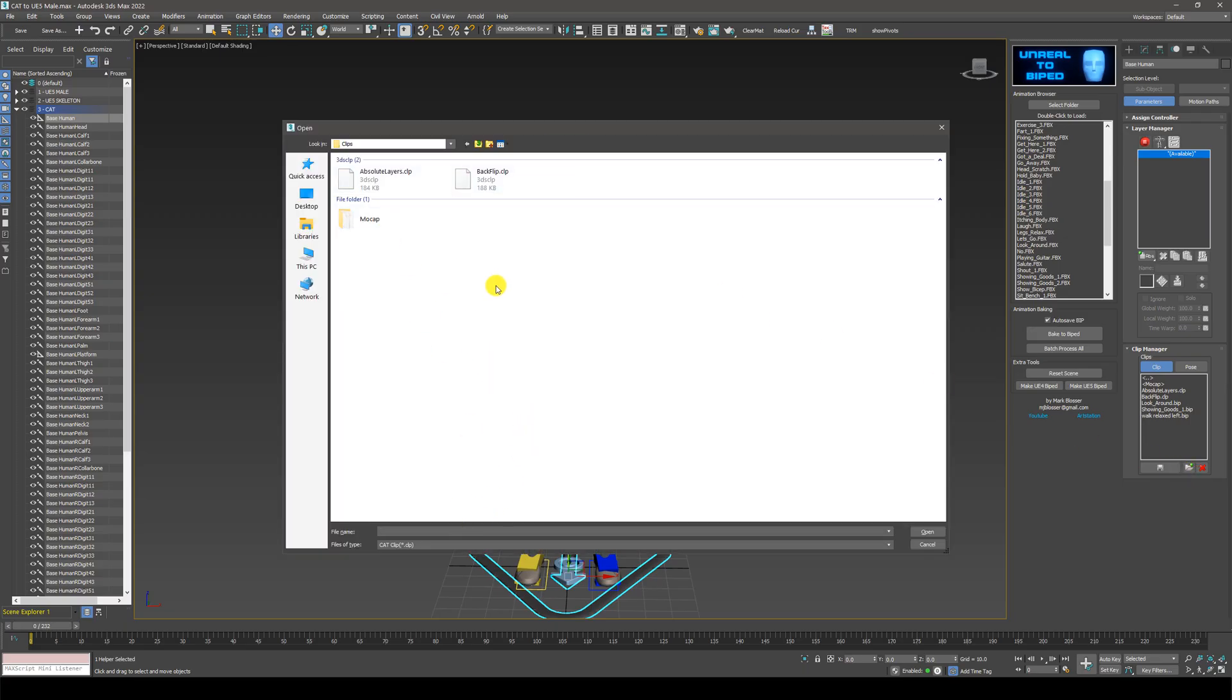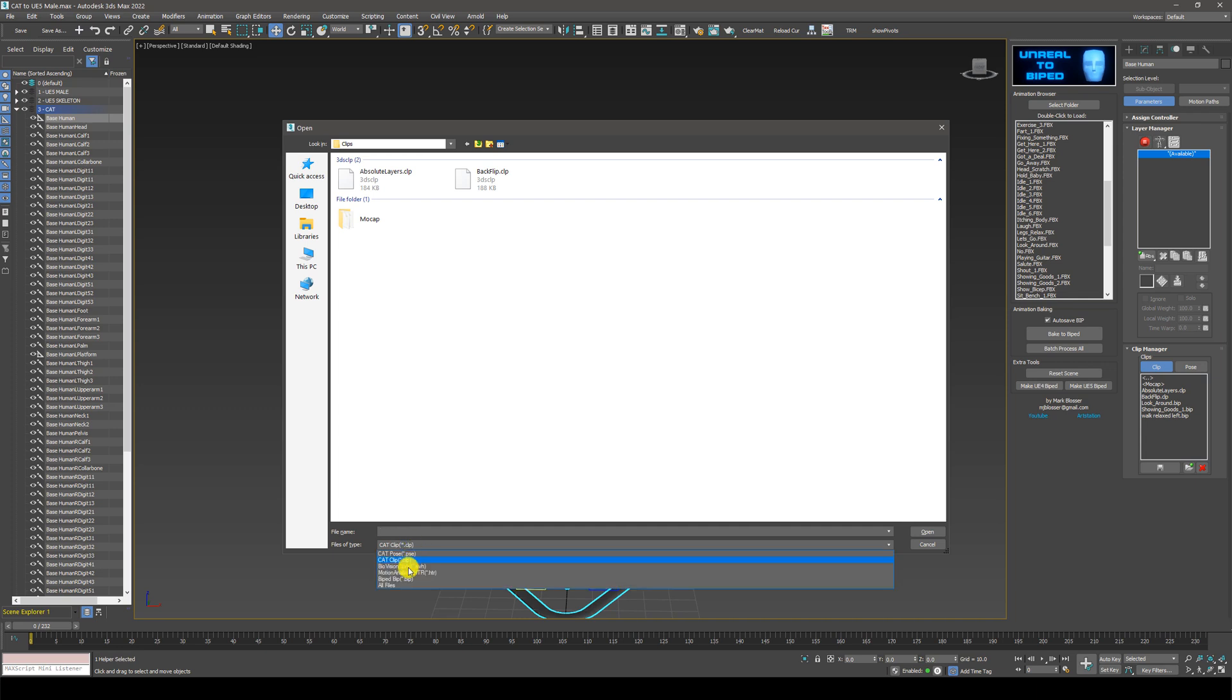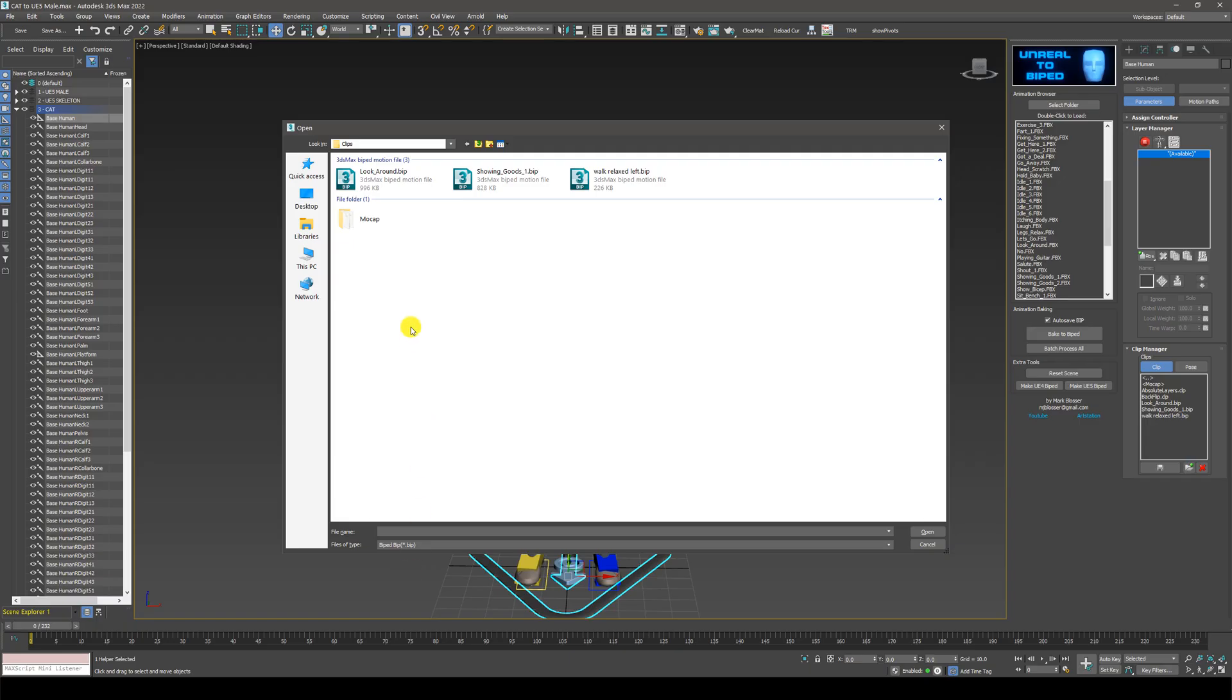By default, you won't see any biped files because it defaults to cat clips. So just change this dropdown to biped. Now you can see the biped files. I'm going to load in this look around animation.